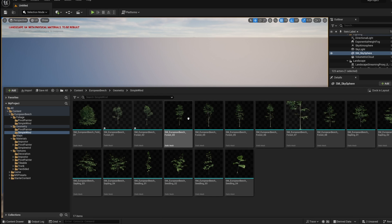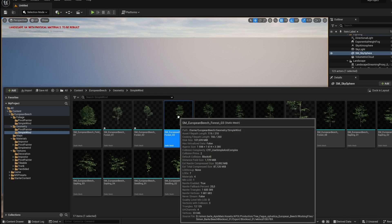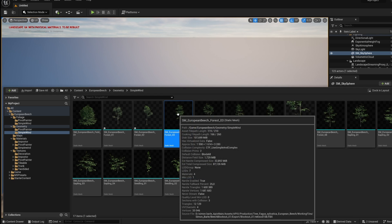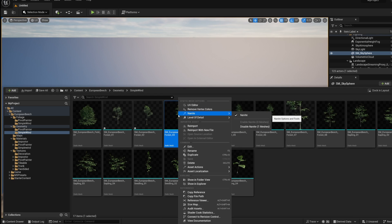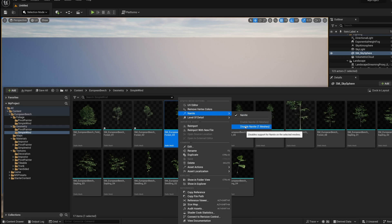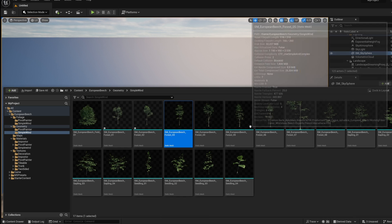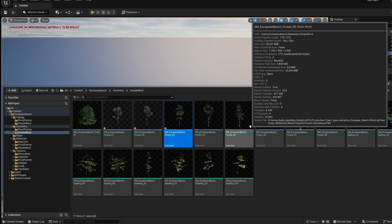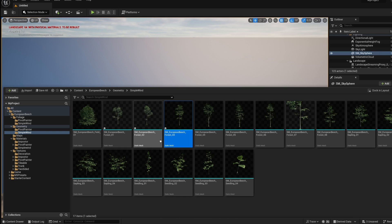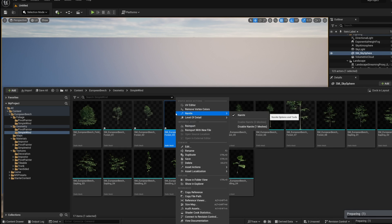So you just pick the model you want and then right click on it, choose Nanite and disable Nanite. We don't support Nanite mesh right now in Twinmotion, so we have to disable it.